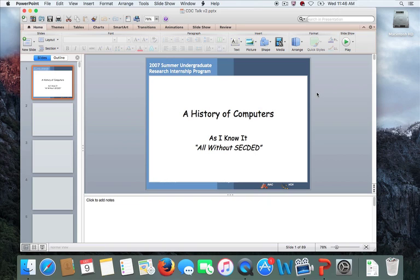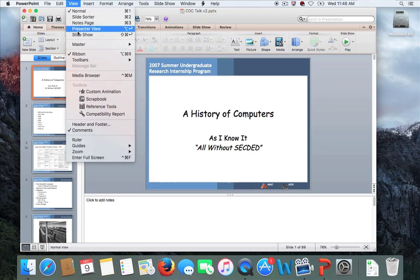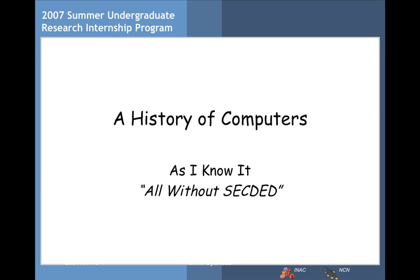This is a talk I gave a number of years ago on the history of computers — in particular, computers designed by Seymour Cray. We'll begin our slideshow. It's important to note that we work with the four-by-three ratio when we do our production on nanoHUB, so you would want to see the presentation in this four-by-three format with a little bit of black on the left and right.